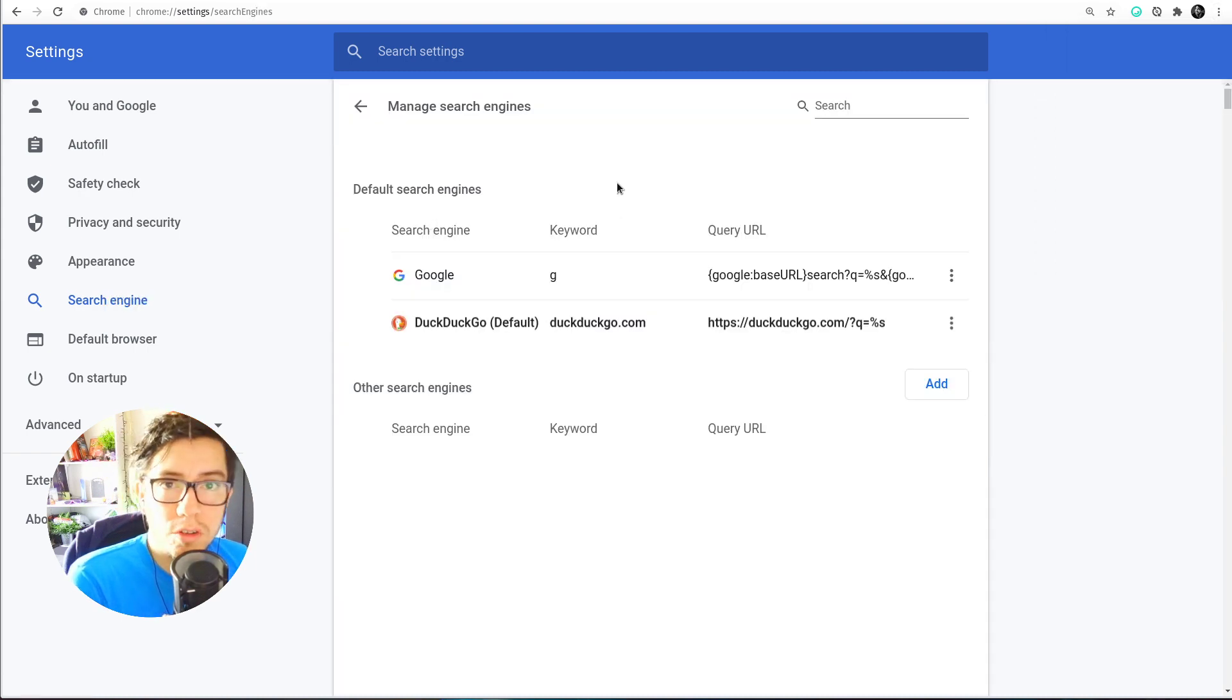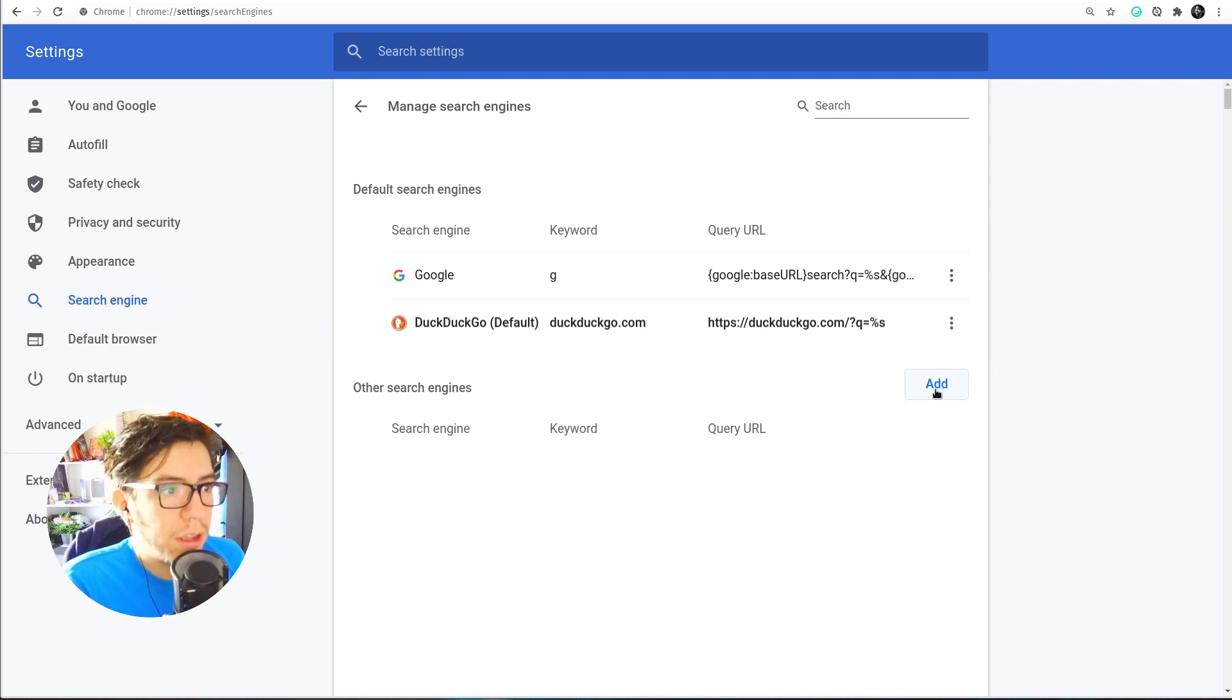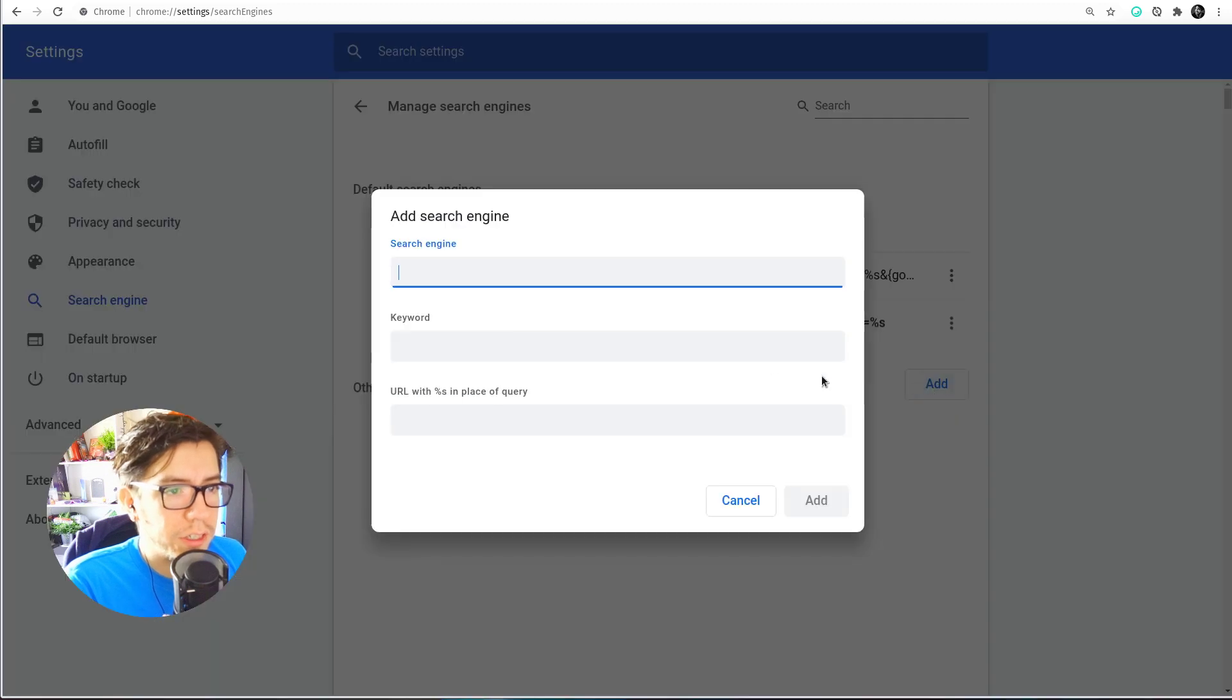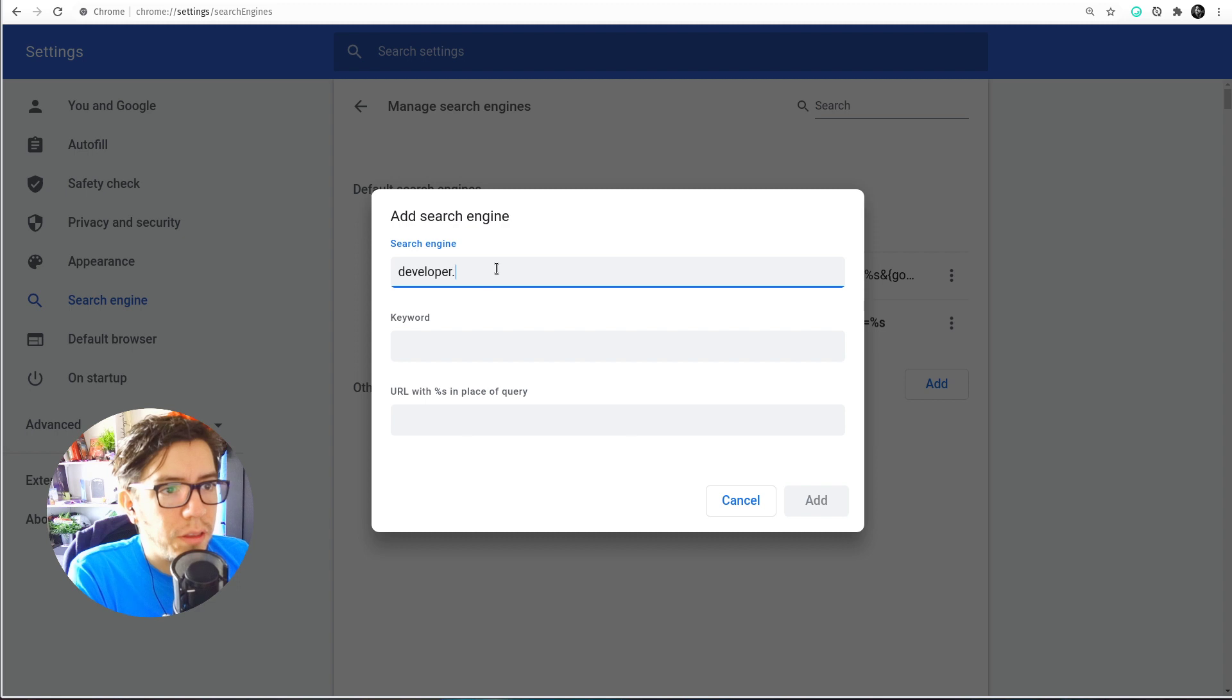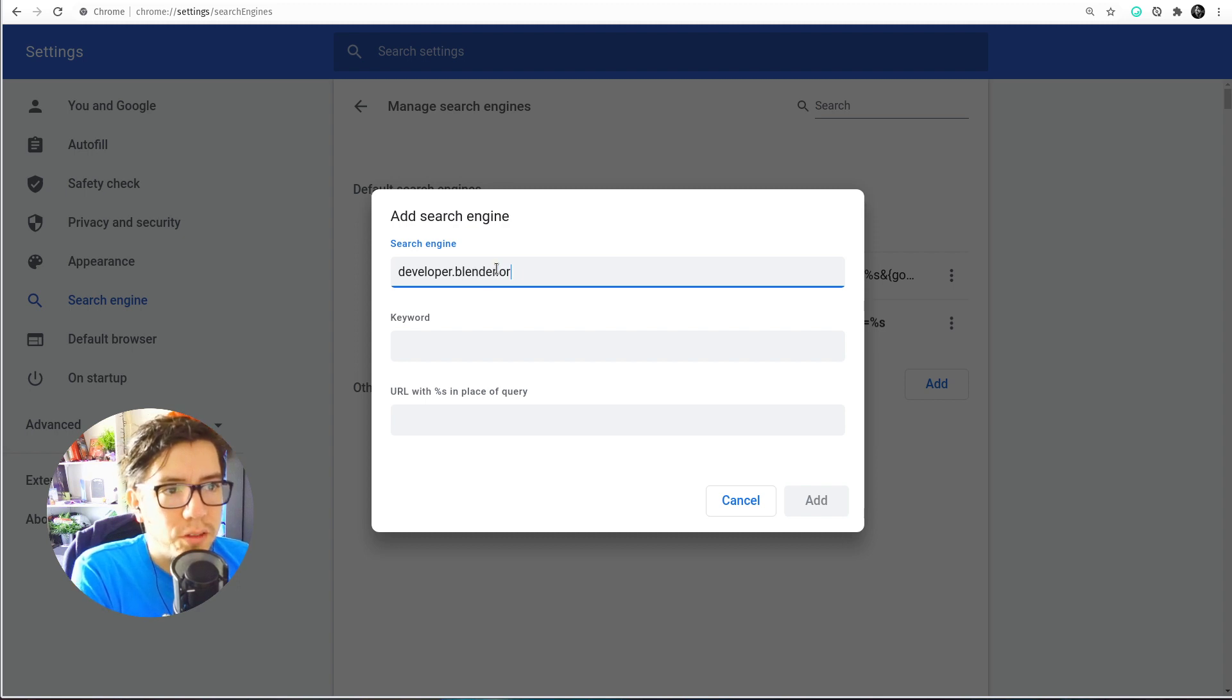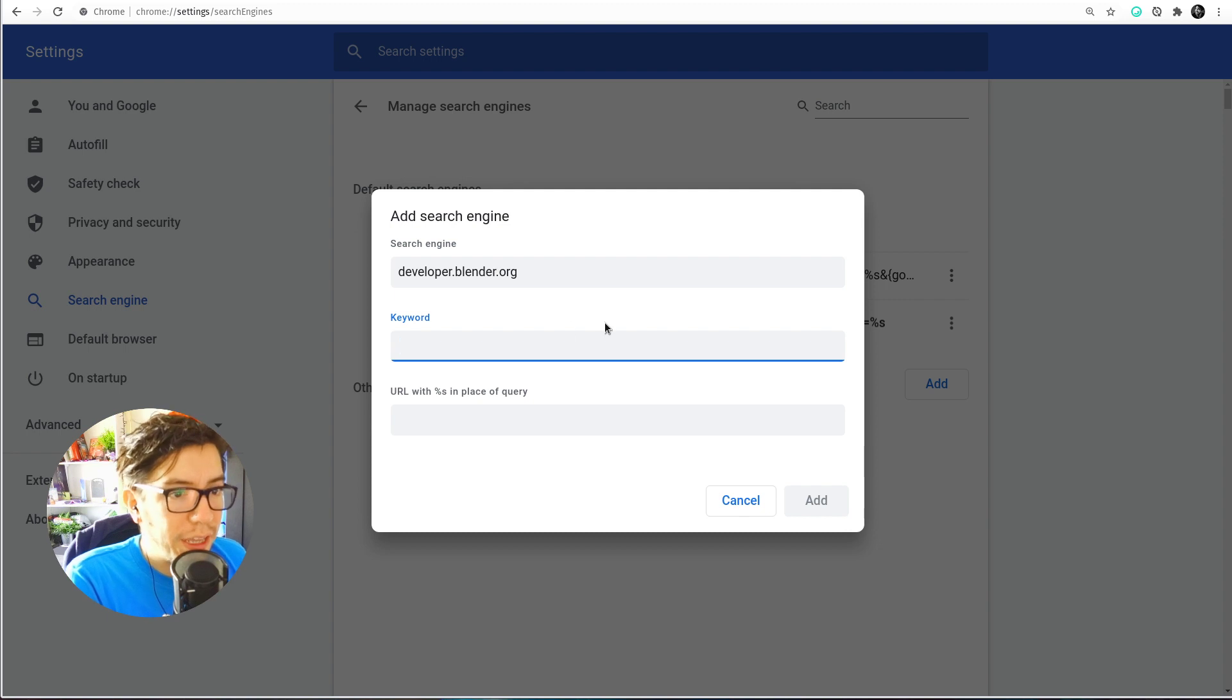In this case, for example, I can add my own shortcut for other search engines. In this case I can make it here, this can be developer.blender, this is just the name so you identify it, it doesn't have to be the exact page. In this case I can do for example the keyword DD or DB for example, whatever.